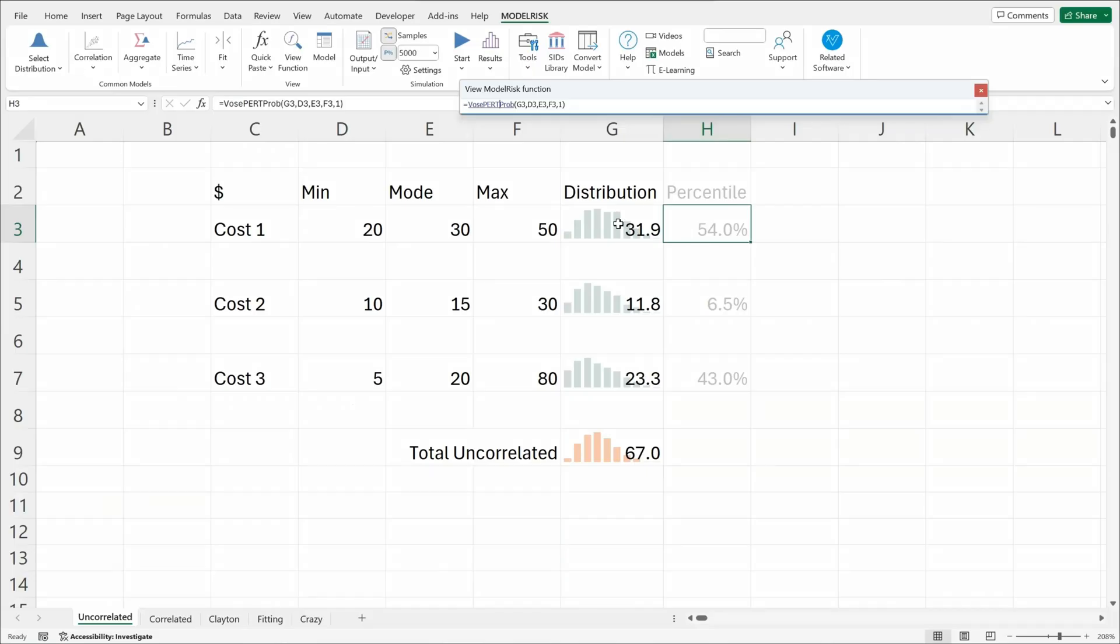In the next video, we're going to explain how Model Risk correlates probability distributions together using a statistical correlation method called copula.